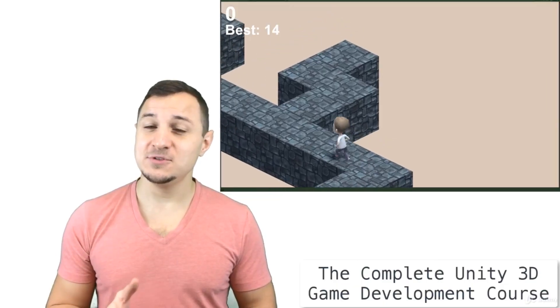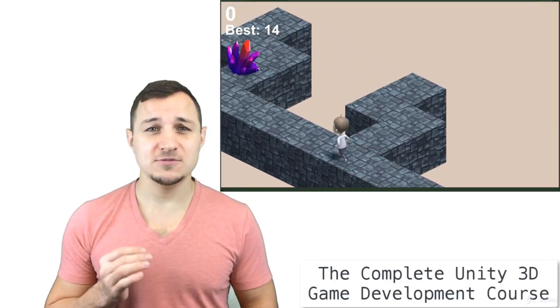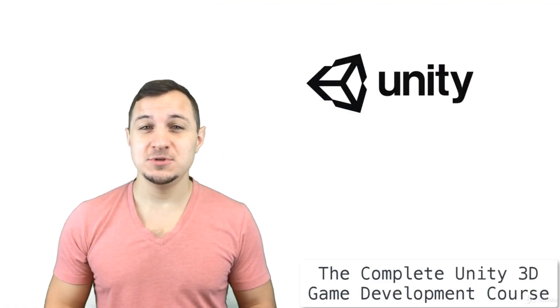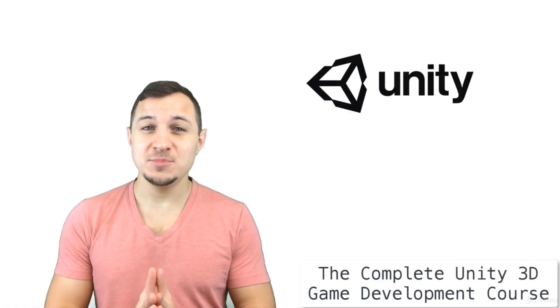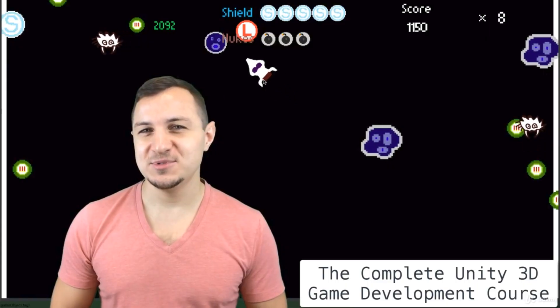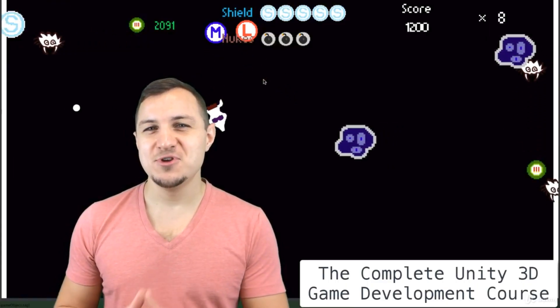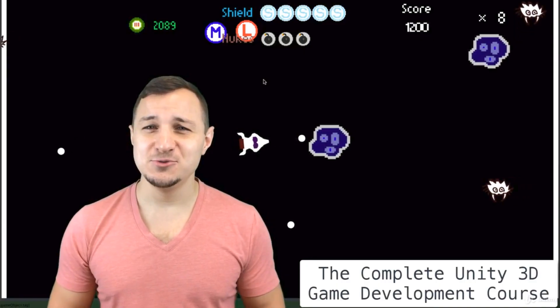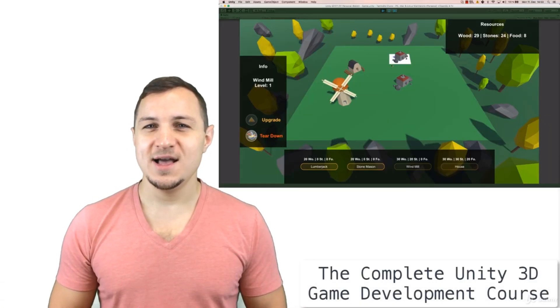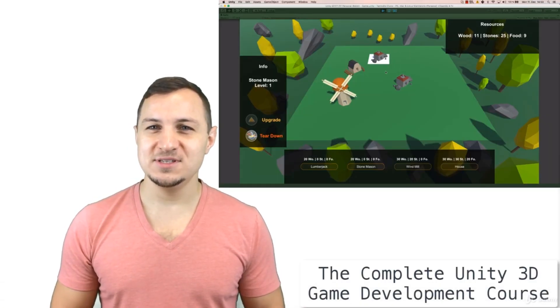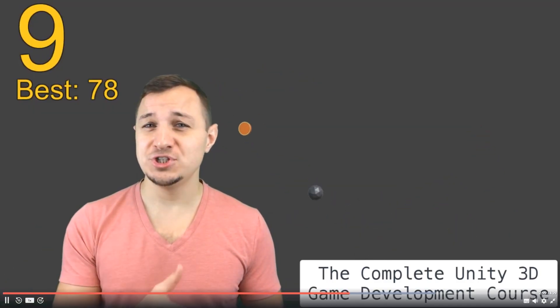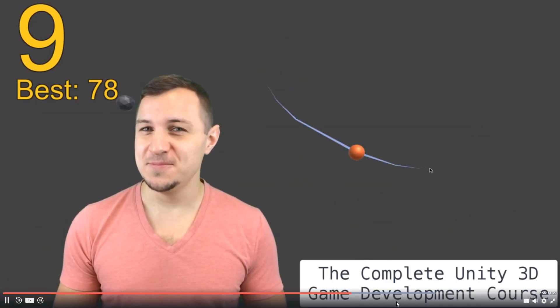By taking the course, you'll learn how to code in C#, make basic 3D assets using Blender, as well as get a solid understanding of Unity. When you're done, you will have created 6 different games from Pong to Farmville. You'll also learn how to monetize your game using Unity Ads. If this sounds like something you're interested in, simply click the link in the description to get started and get a discount.